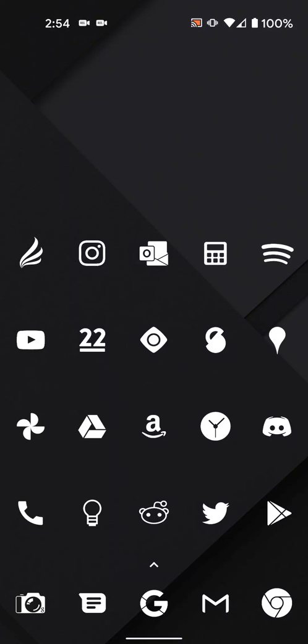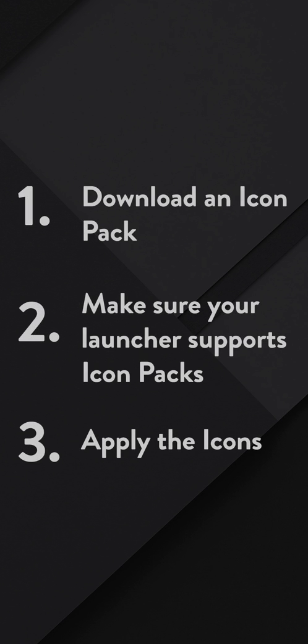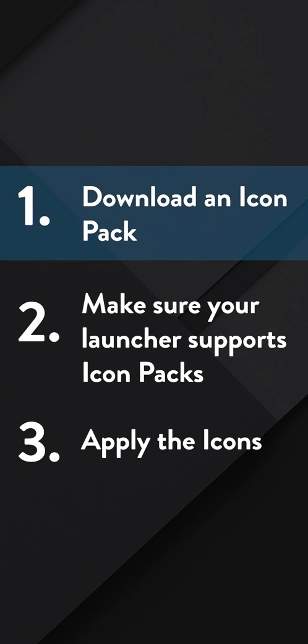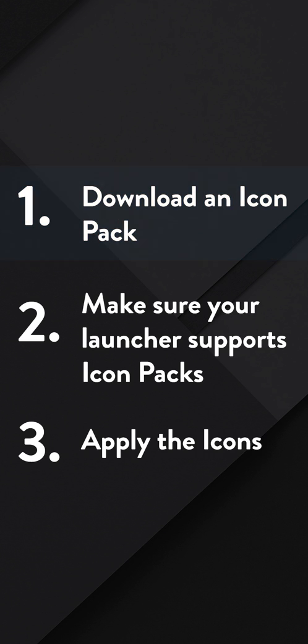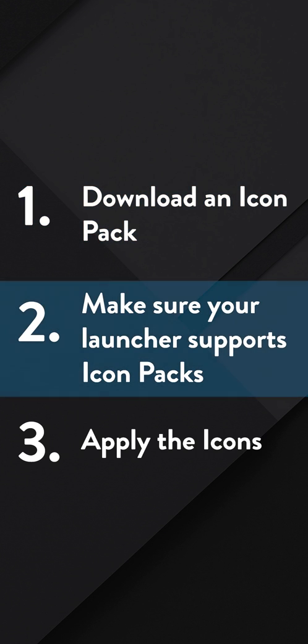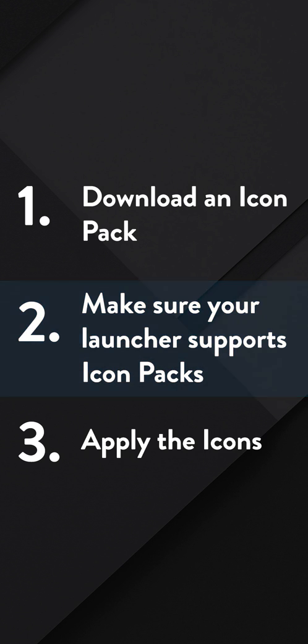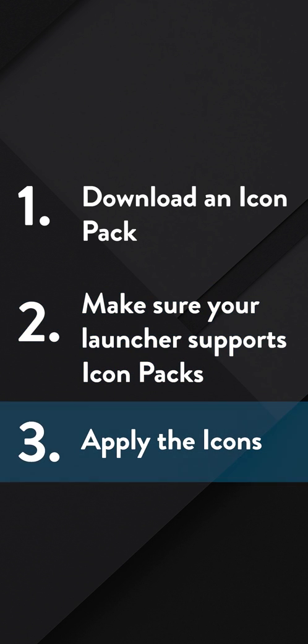Okay, let's go through applying the icons real quick. It's super easy. I've broken it down into three steps. One, downloading an icon pack. Two, making sure your launcher supports icon packs. And three, applying the icons.